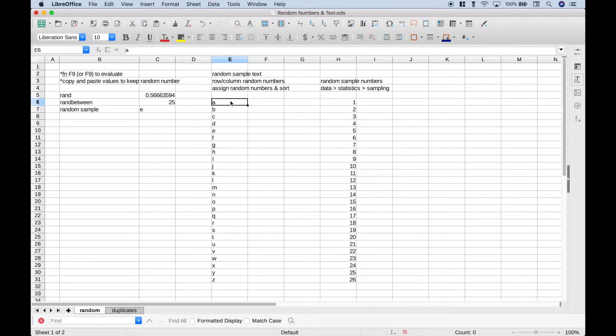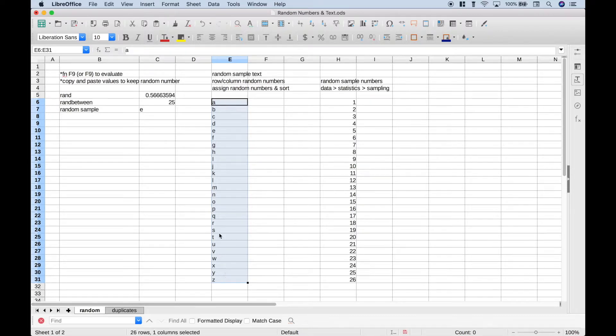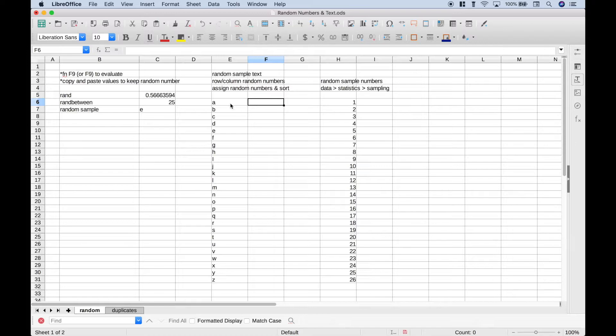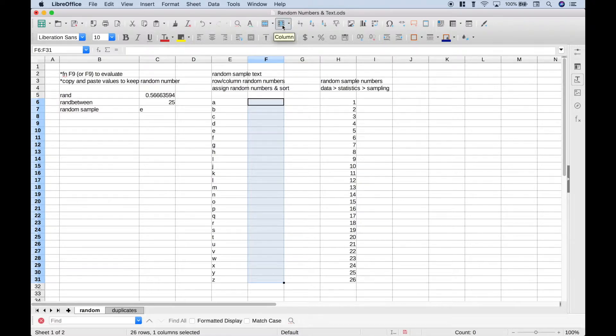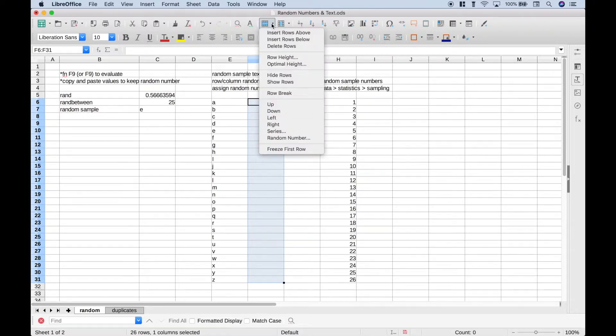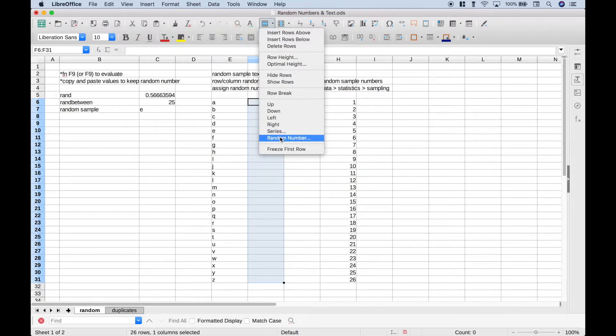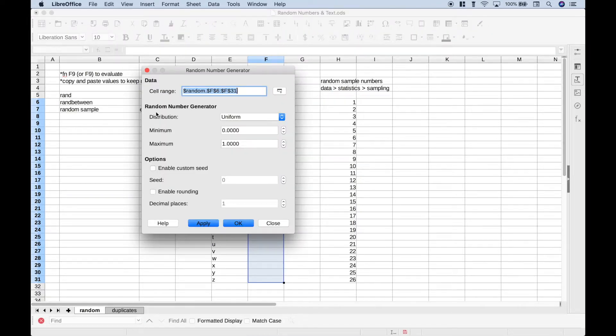Next, let's say that we wanted to choose five letters at random from this data set. One way we could do that is to put a random number next to each of these letters. So let's go ahead and do that, and you can choose the row or the column. Let's choose the row and click the drop down, and then go down here to random number.